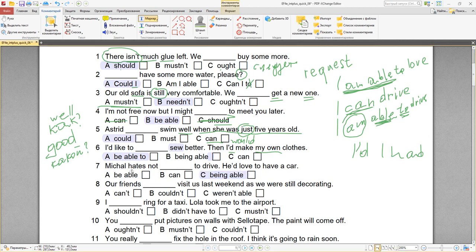С натяжкой можно сказать Michel hates not to be able to drive, но у нас в первом варианте нет to. Поэтому я не использую первый вариант, а буду использовать вариант C: Michel hates not being able to drive. He'd love to have a car — он бы хотел иметь машину.